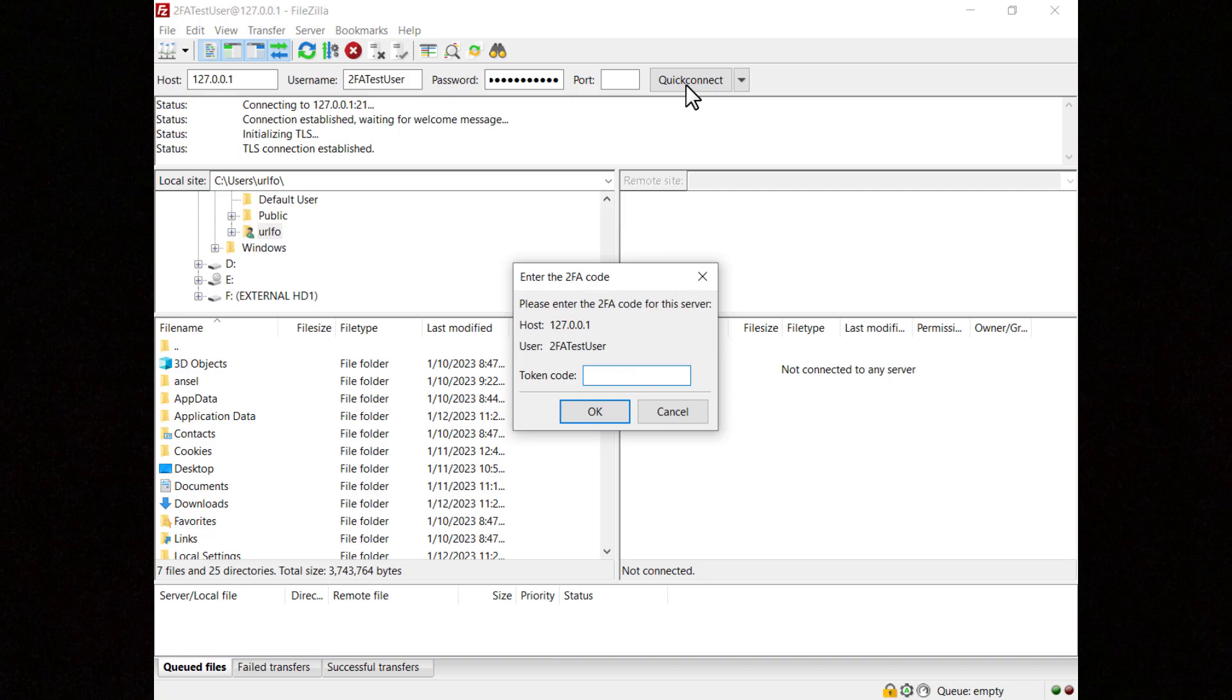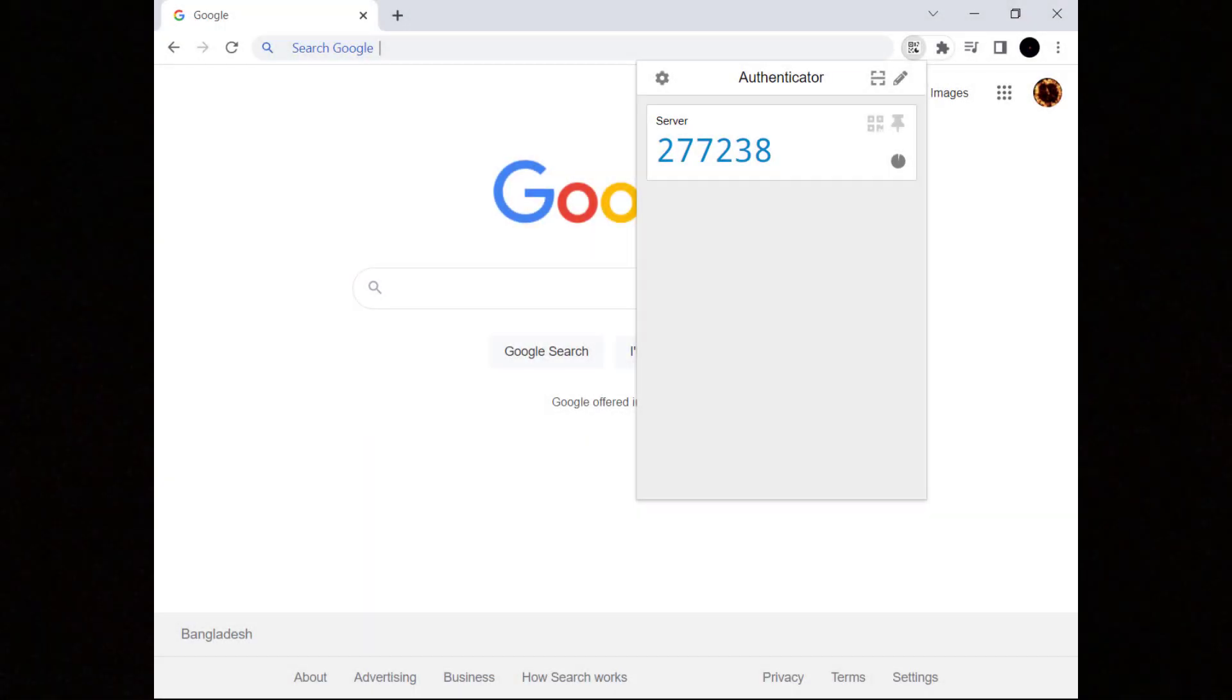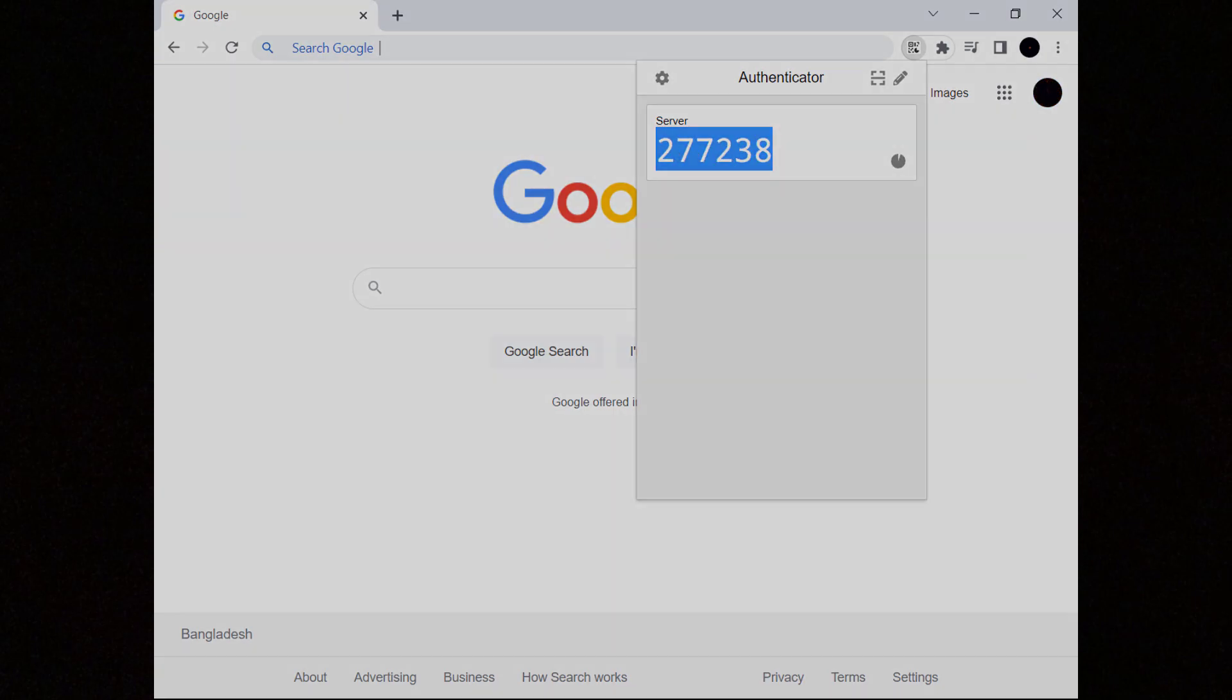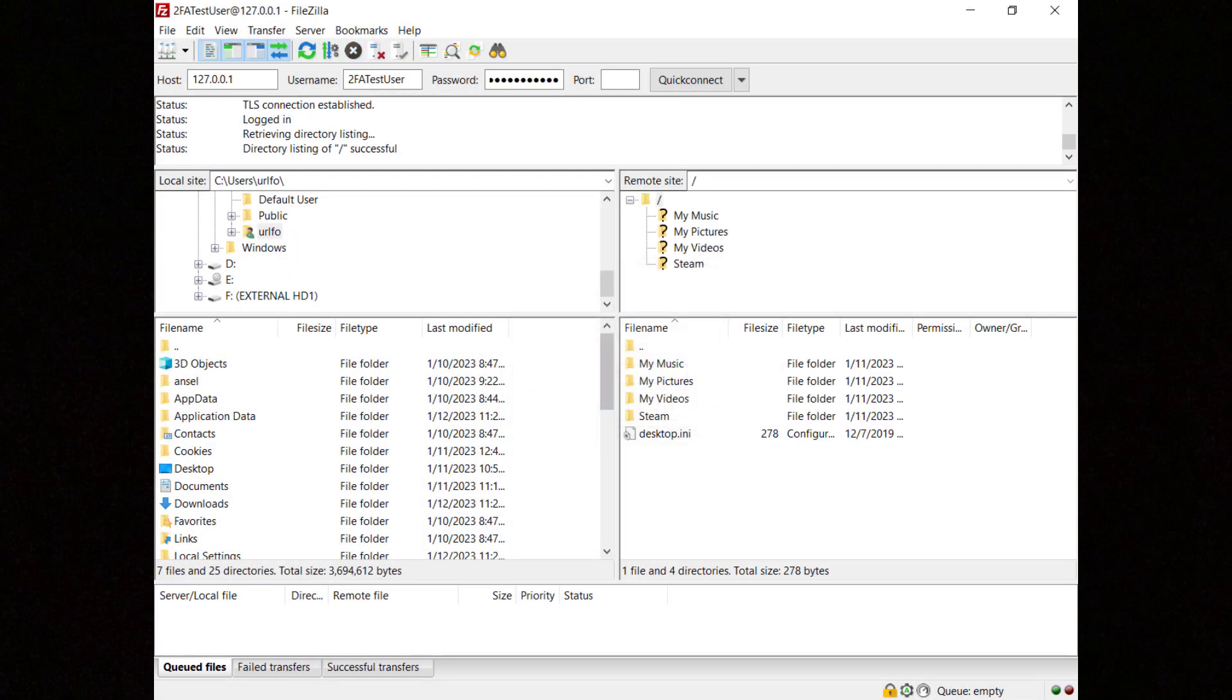FileZilla will prompt you for the one-time password generated by Google Authenticator. Now read and enter the one-time password and click on the OK button to connect to the server. You're now connected to the FTPS server.